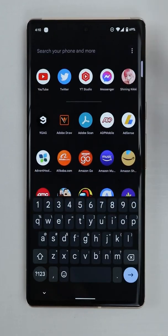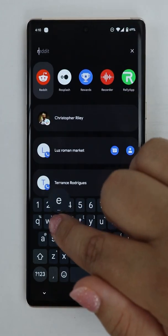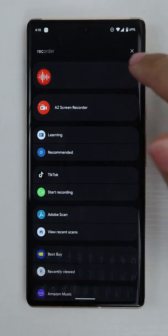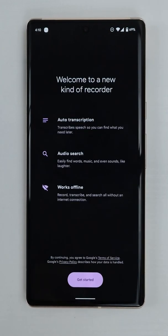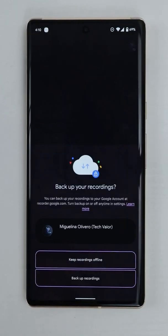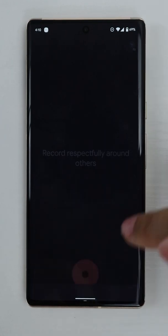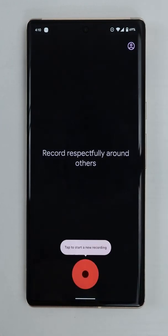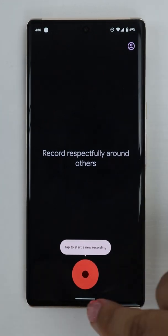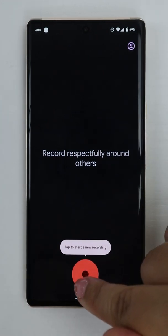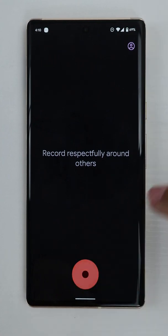I swipe up and search for the recorder app. I tap on the recorder app and then tap on get started. I tap on keep recordings offline. Now it's time to start recording. I tap on the record button.